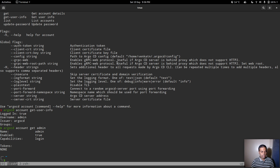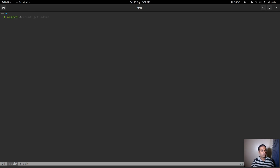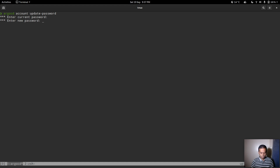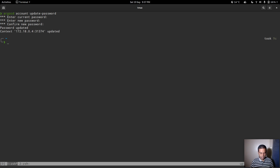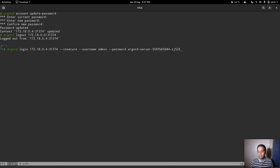You can also run 'argocd account get' to see details about the admin account — enabled capabilities include login. Now let's update the password using 'argocd account update-password'. Enter the current password, then enter and confirm the new password — 'adminnewpassword'. The password is updated successfully.